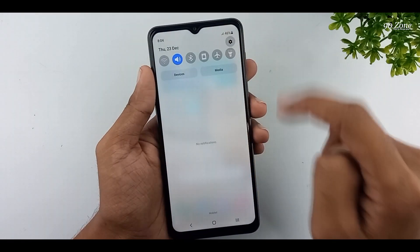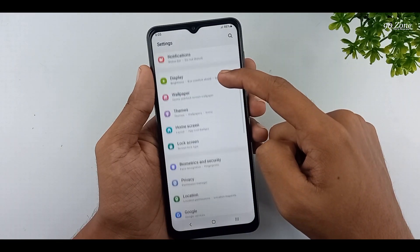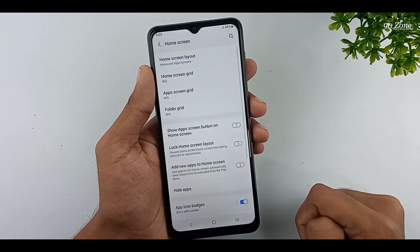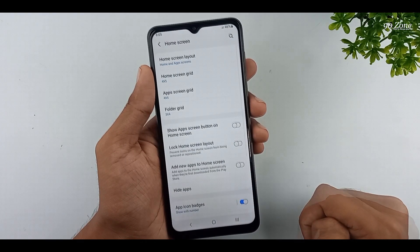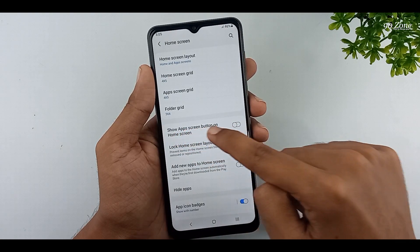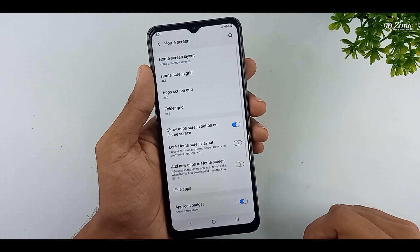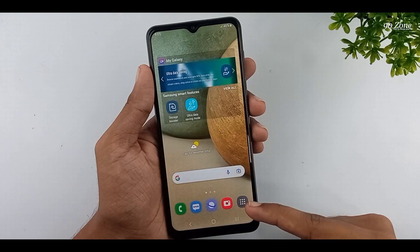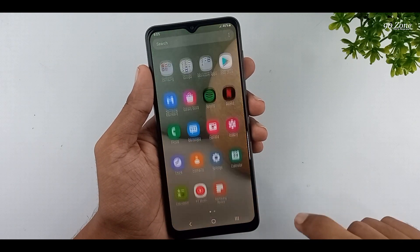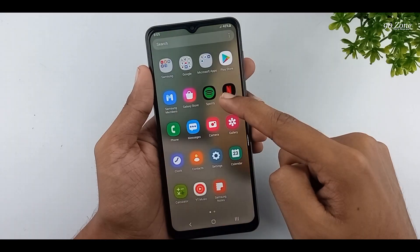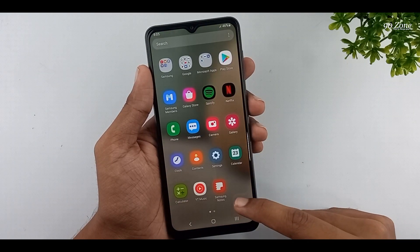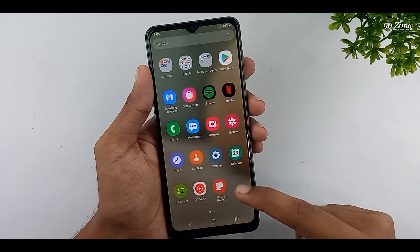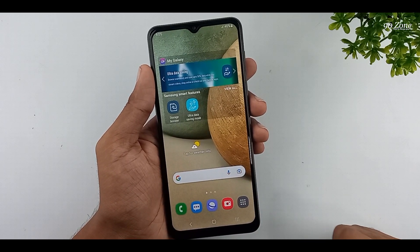Go to mobile settings. Scroll down this page and go to the home screen option. You can enable the show apps screen button on home screen option. Now you can view this apps button on your home screen, press it to open all your applications. If you like this feature, you can try it.